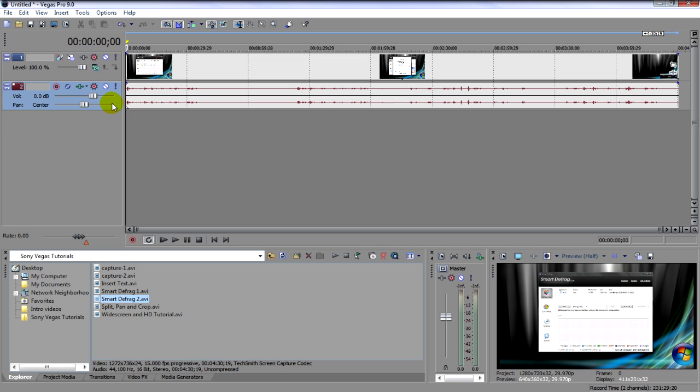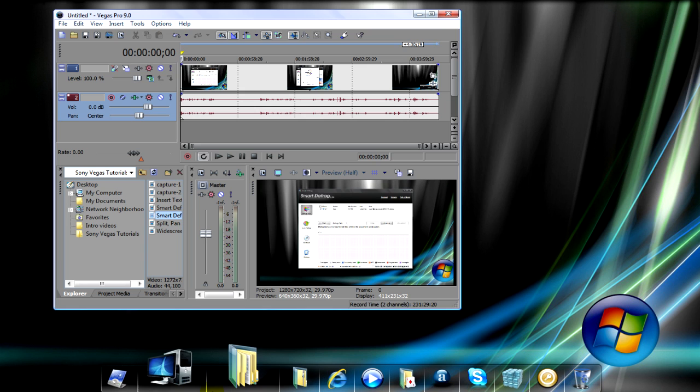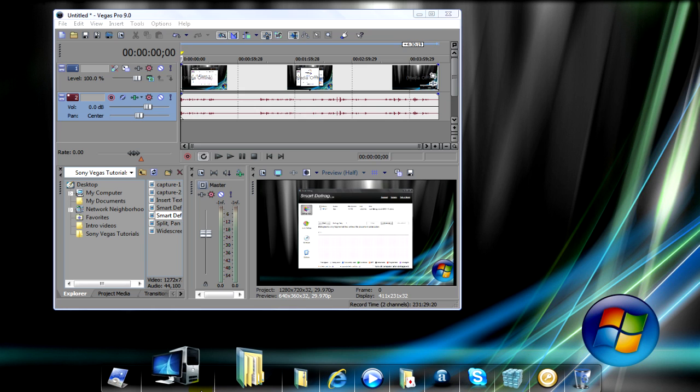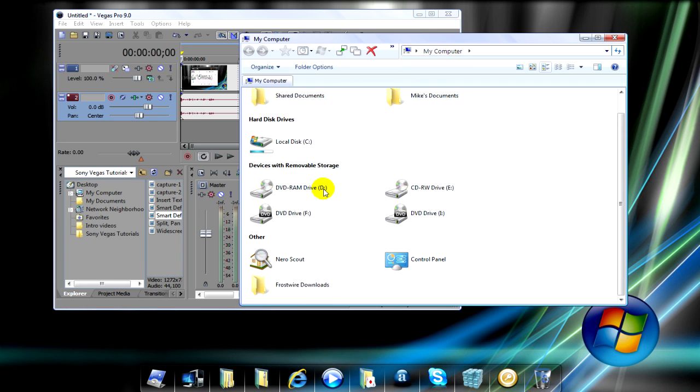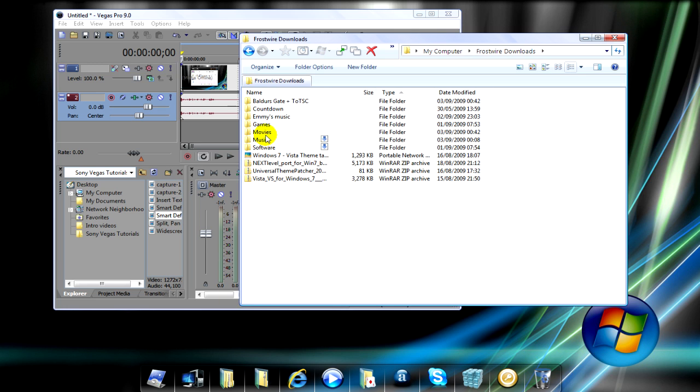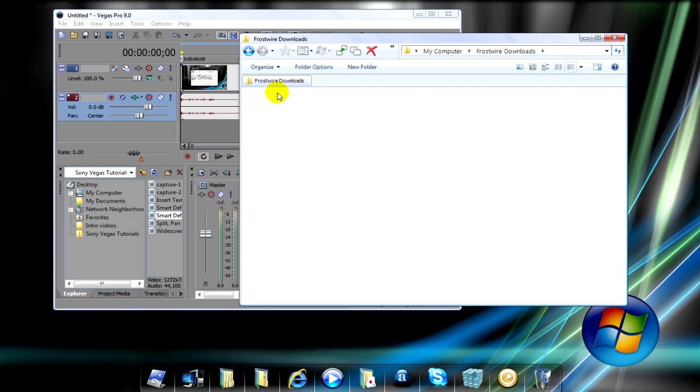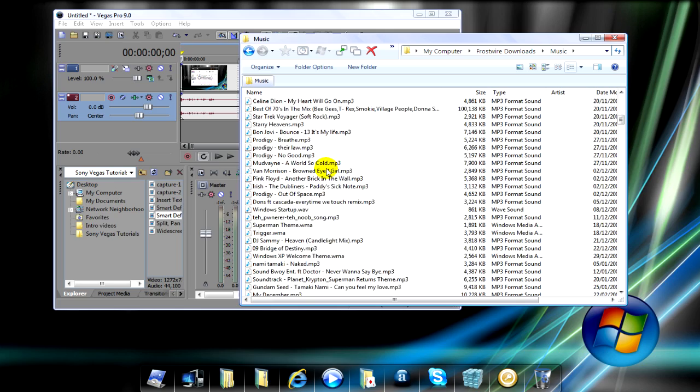So, what we're going to do is make this smaller. We'll click on My Computer or wherever you want to go. We're going to go to my downloads folder and see all this music here.